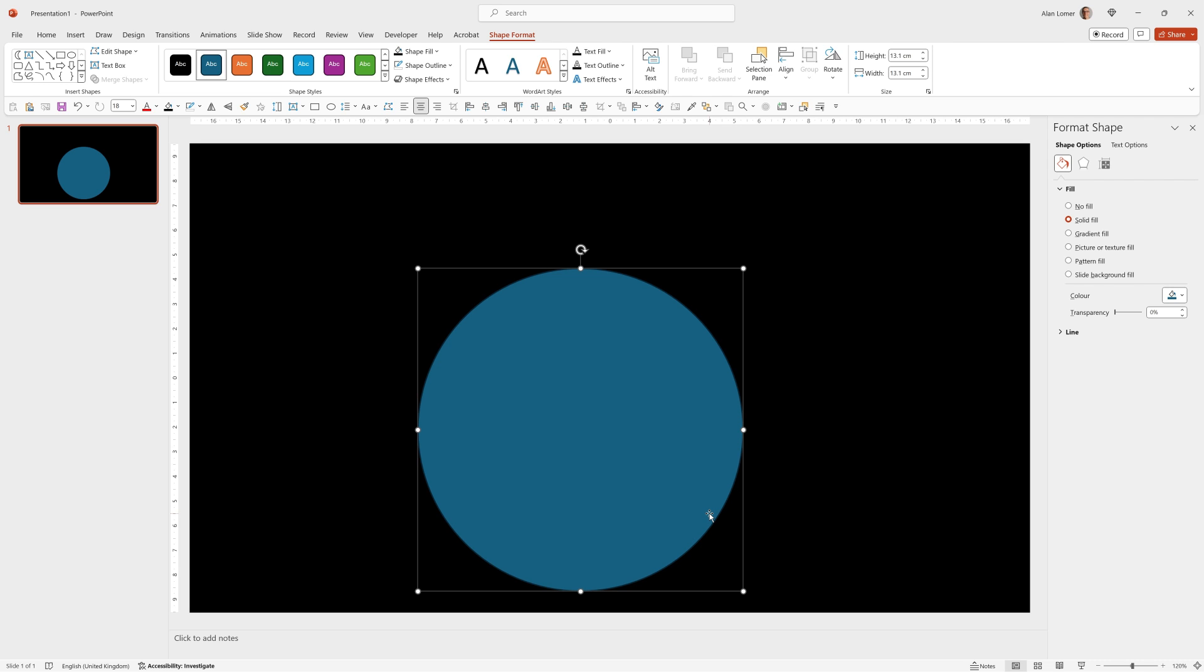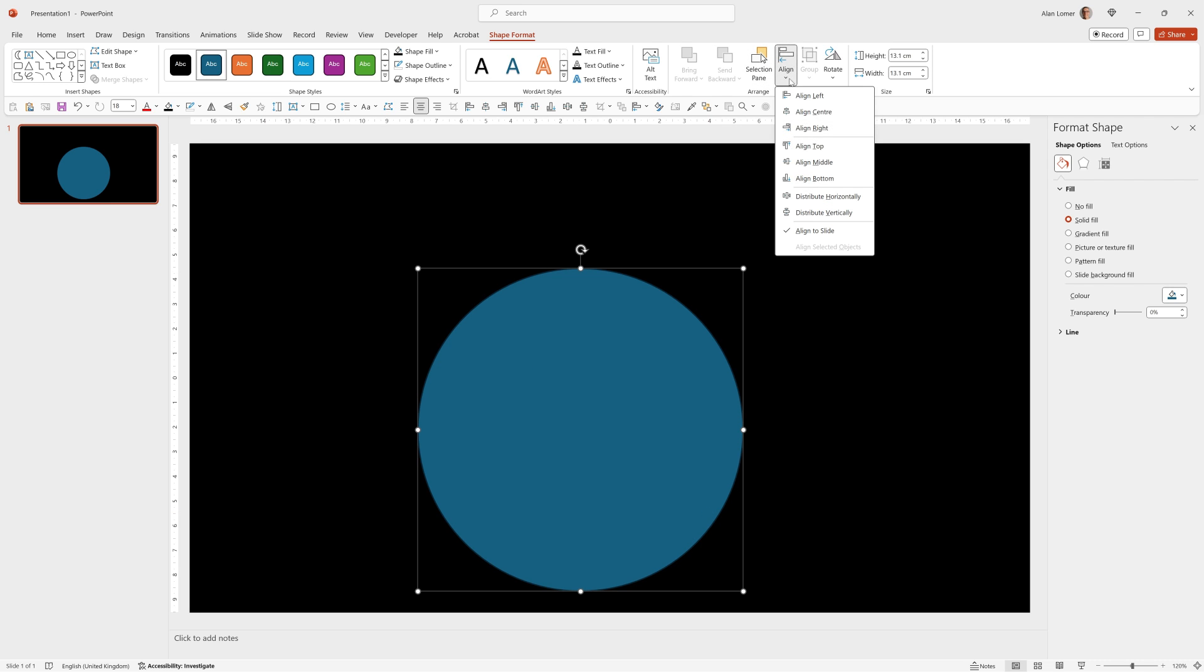This will be our frame for the animation and we'll need this to make sure that the rotation works correctly. Everything has to be aligned to the middle, you can do that either in the shape format section where you can get to align, align center and align middle.